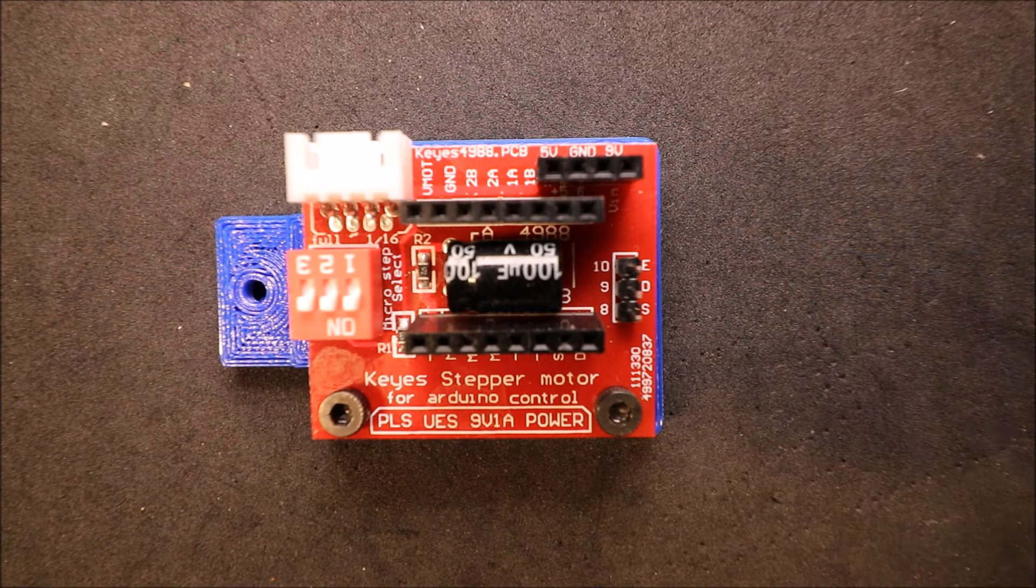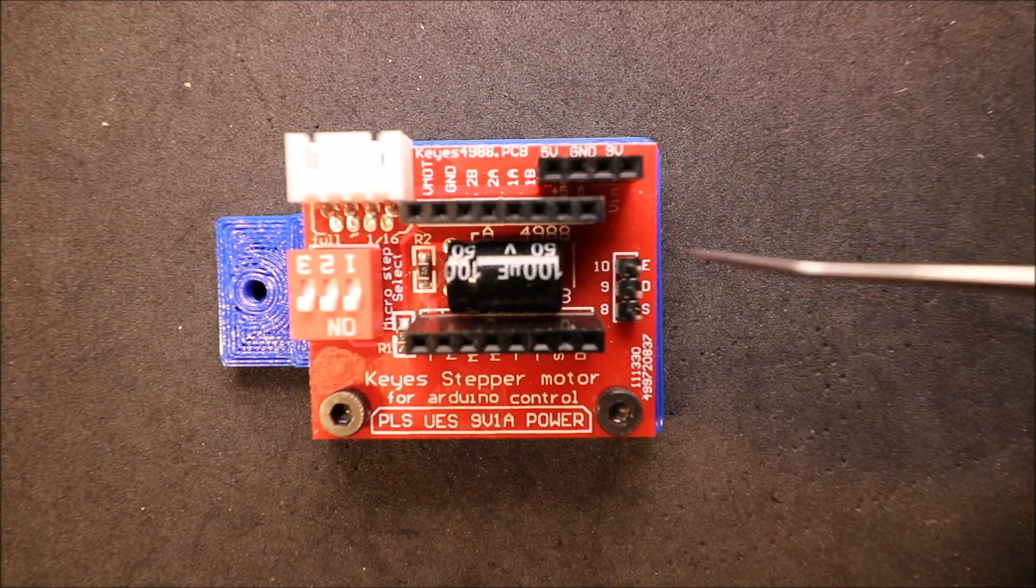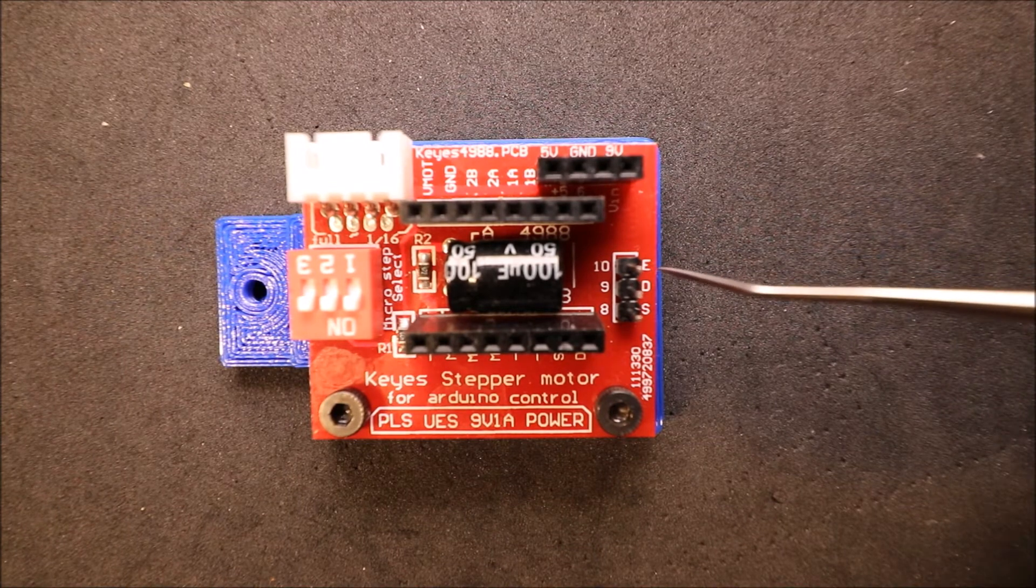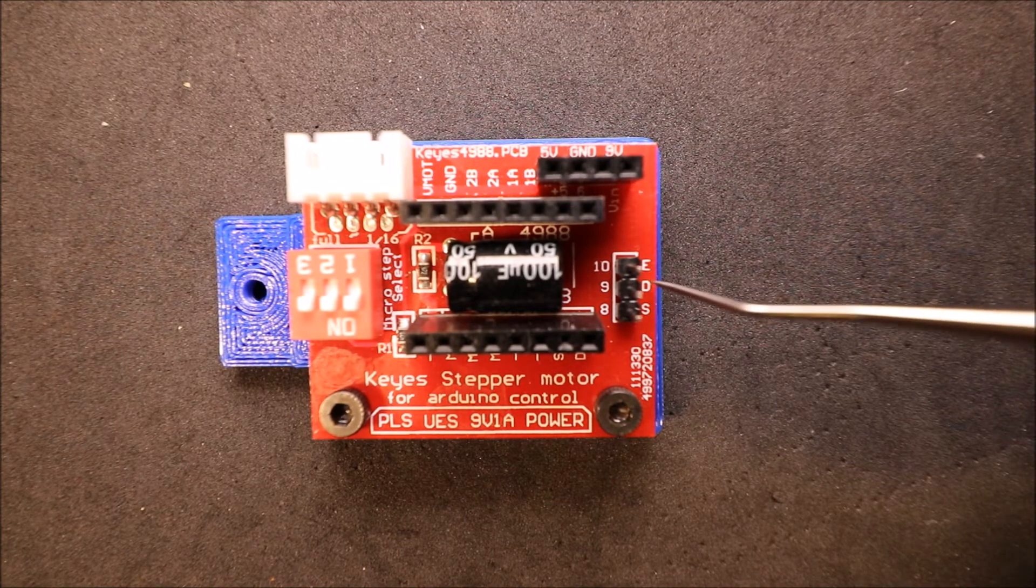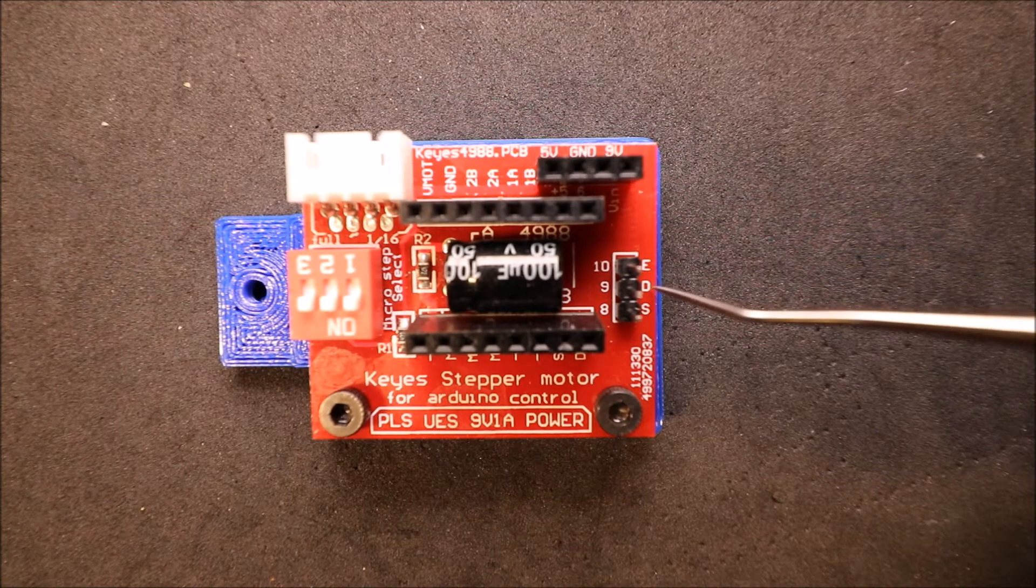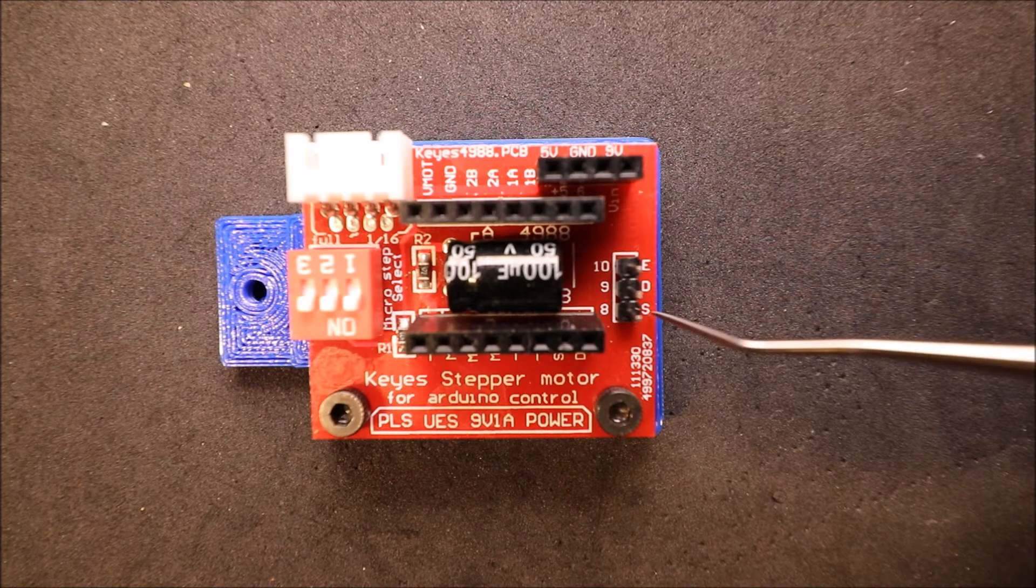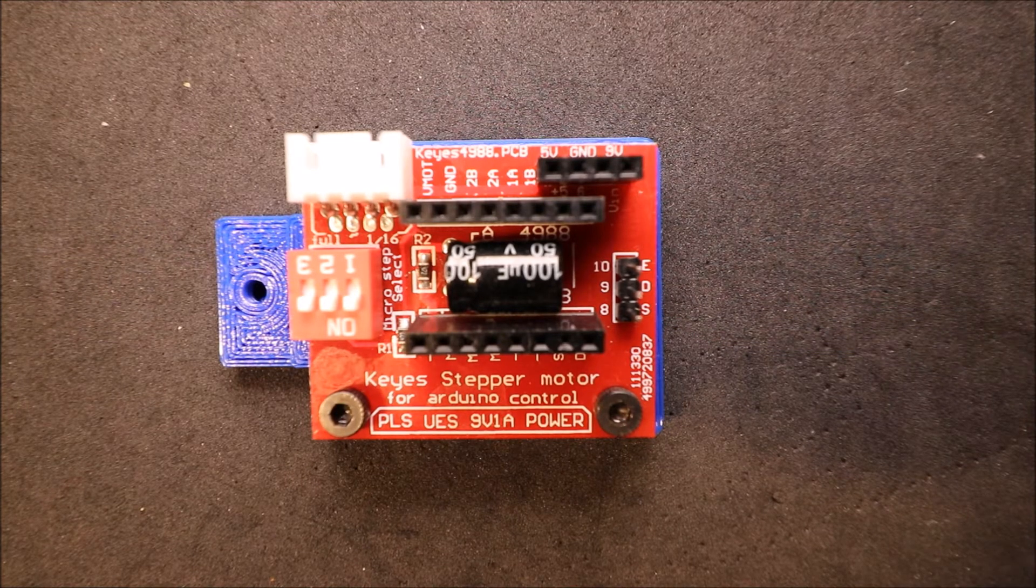Over here we have our enable pin which is E. Then we have our D pin which is direction. Then we have our S which is step.